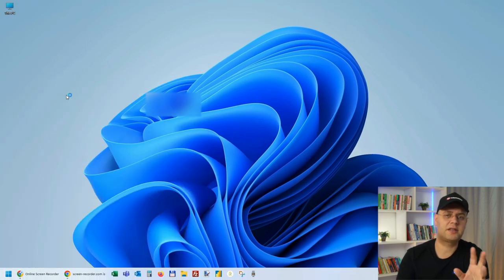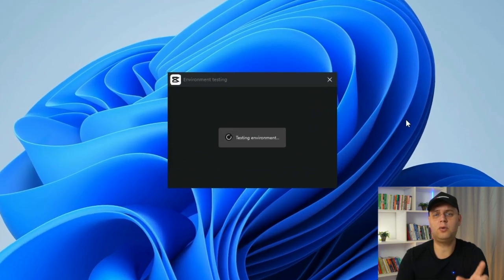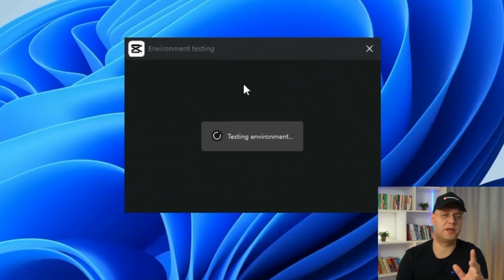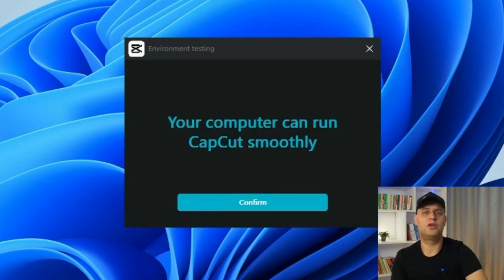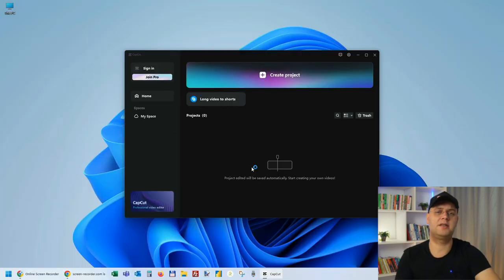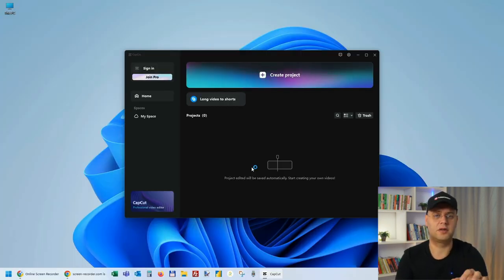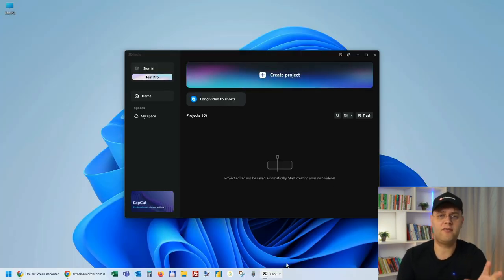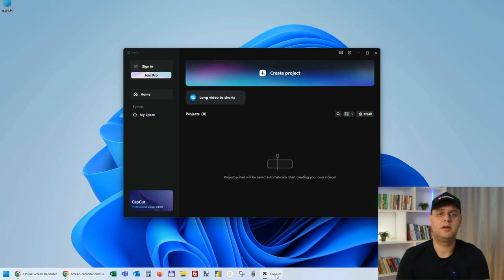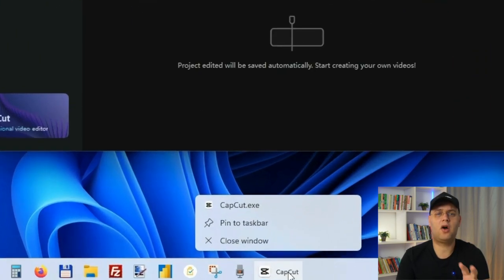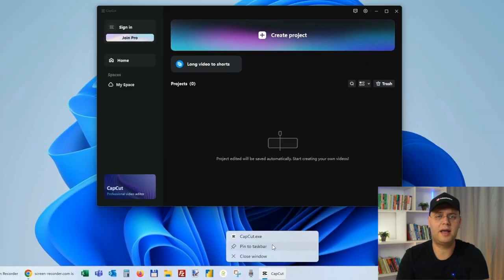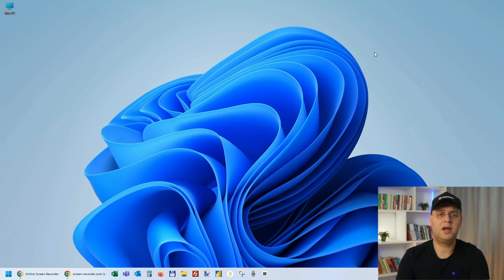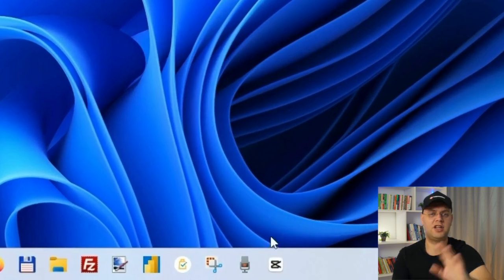Now the first time it starts, it will do a quick performance test. But don't fret, it's fast. So CapCut is now ready to edit your videos. And if you don't want to search for it every time you use it, simply right-click on its icon in the taskbar and select Pin to Taskbar. And the next time you need it, it will be waiting for you right there.